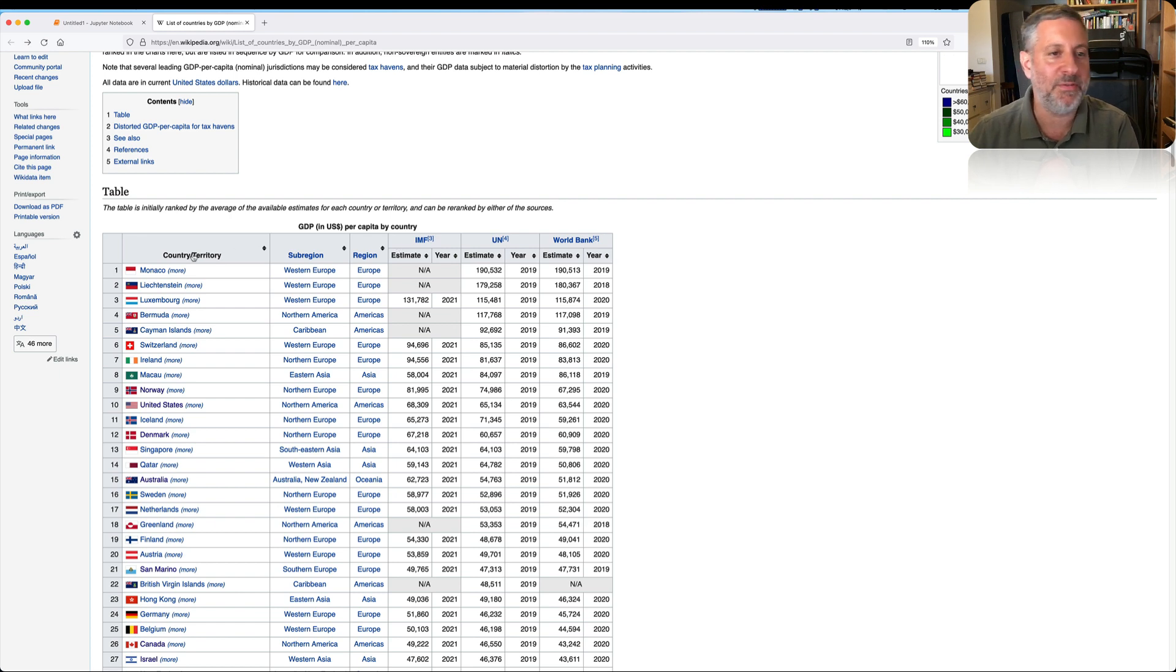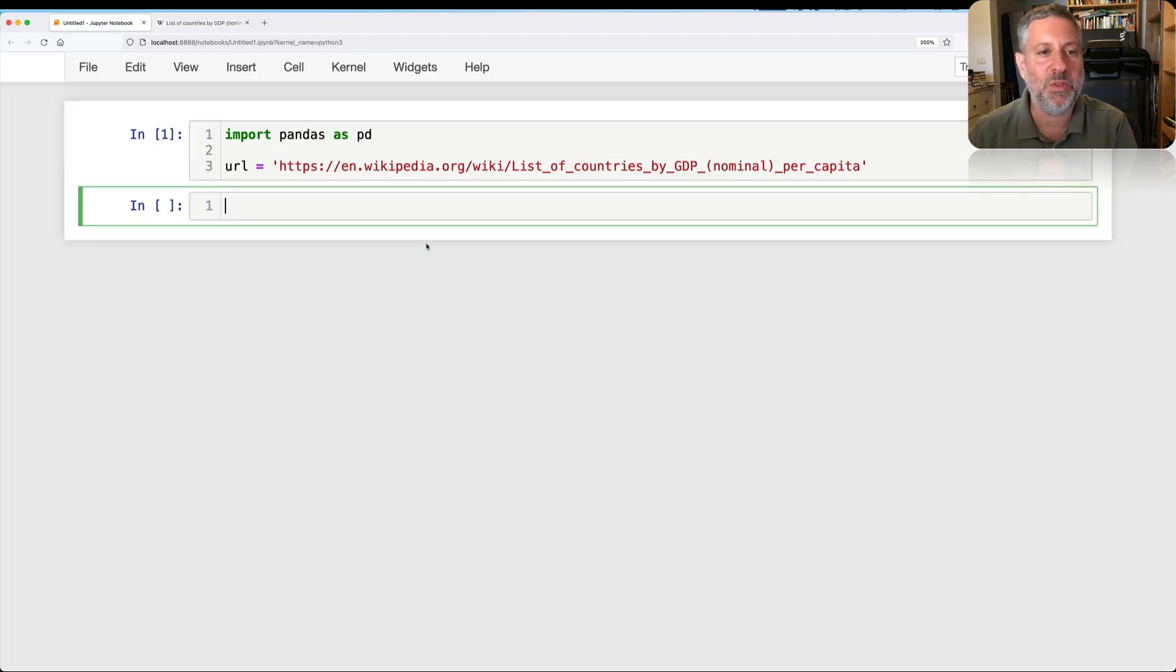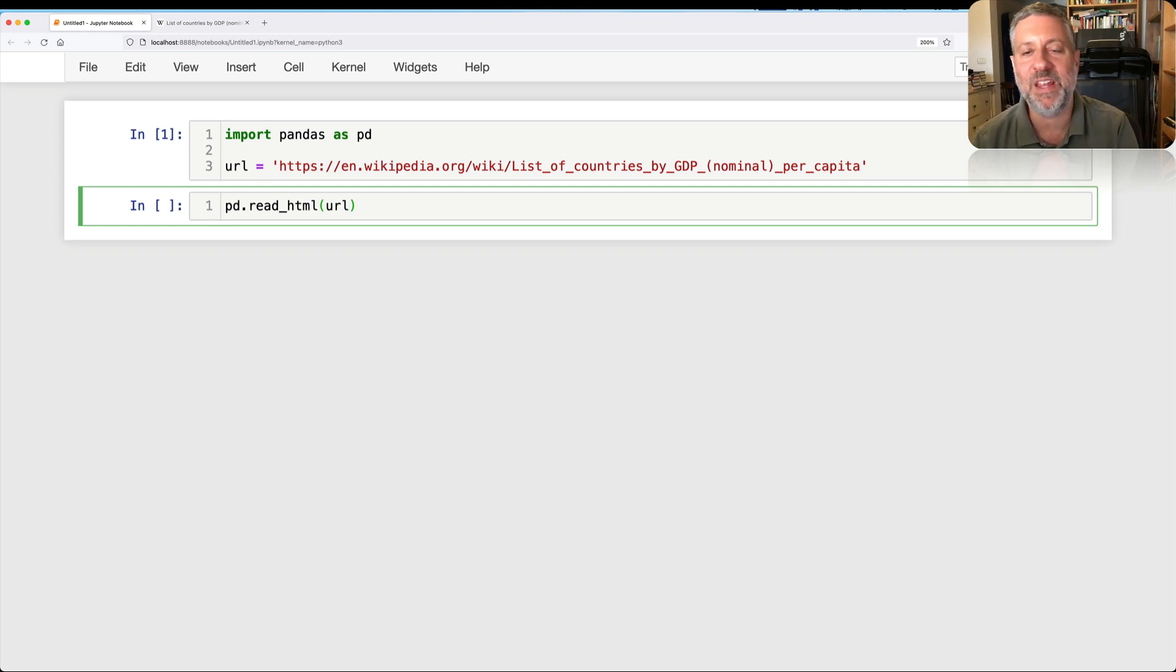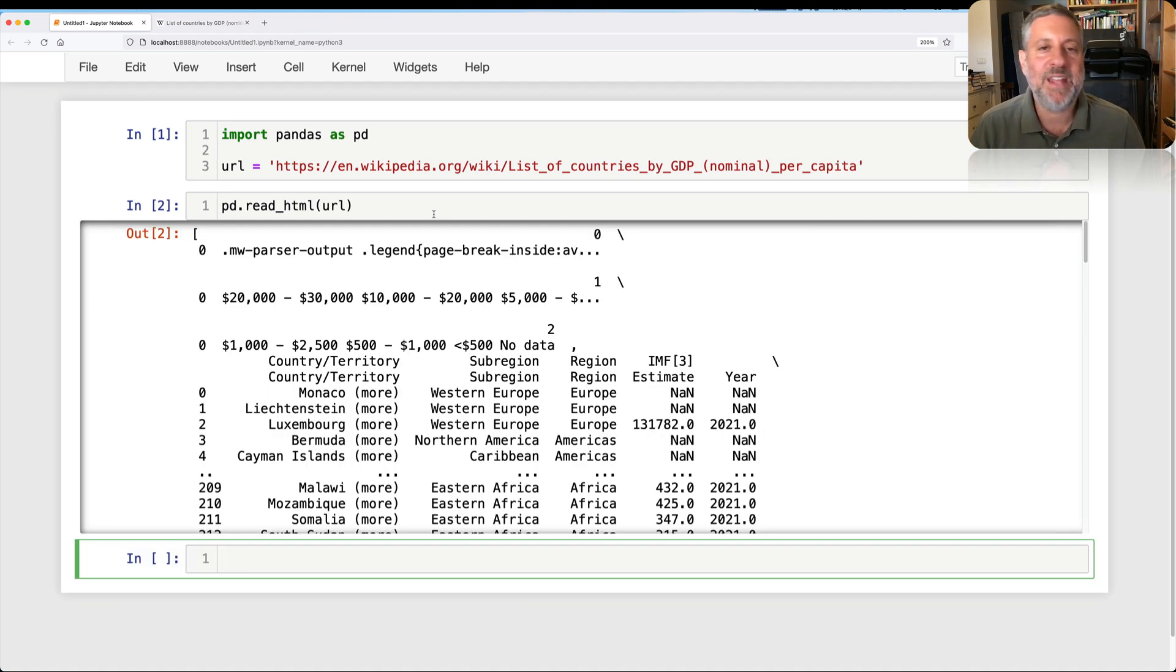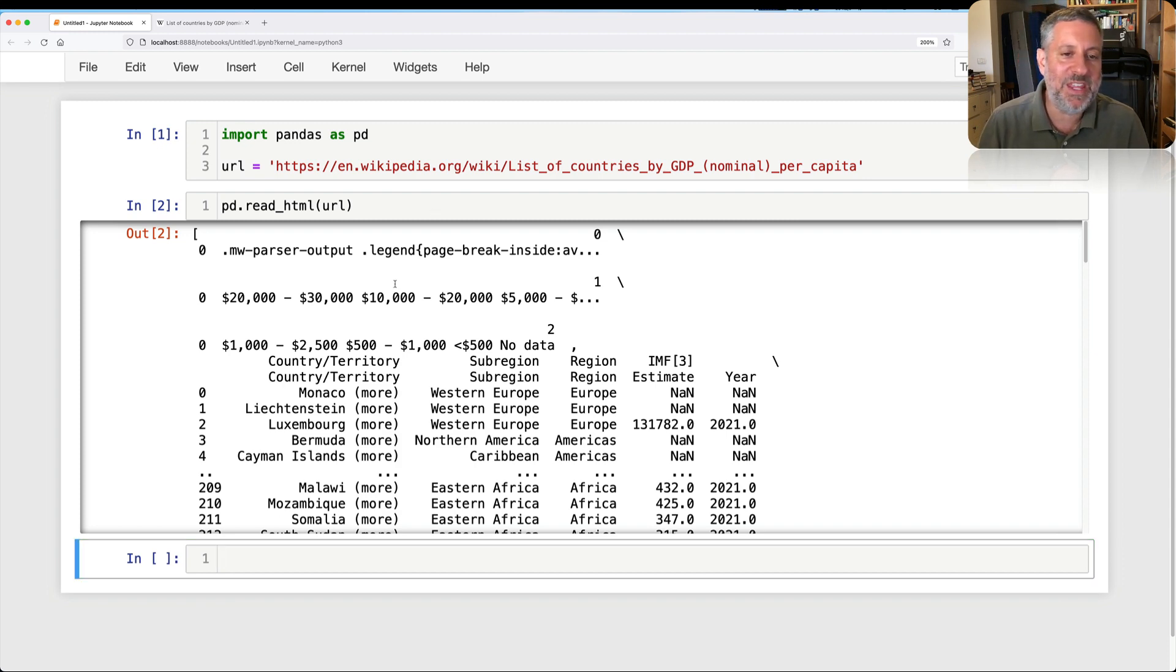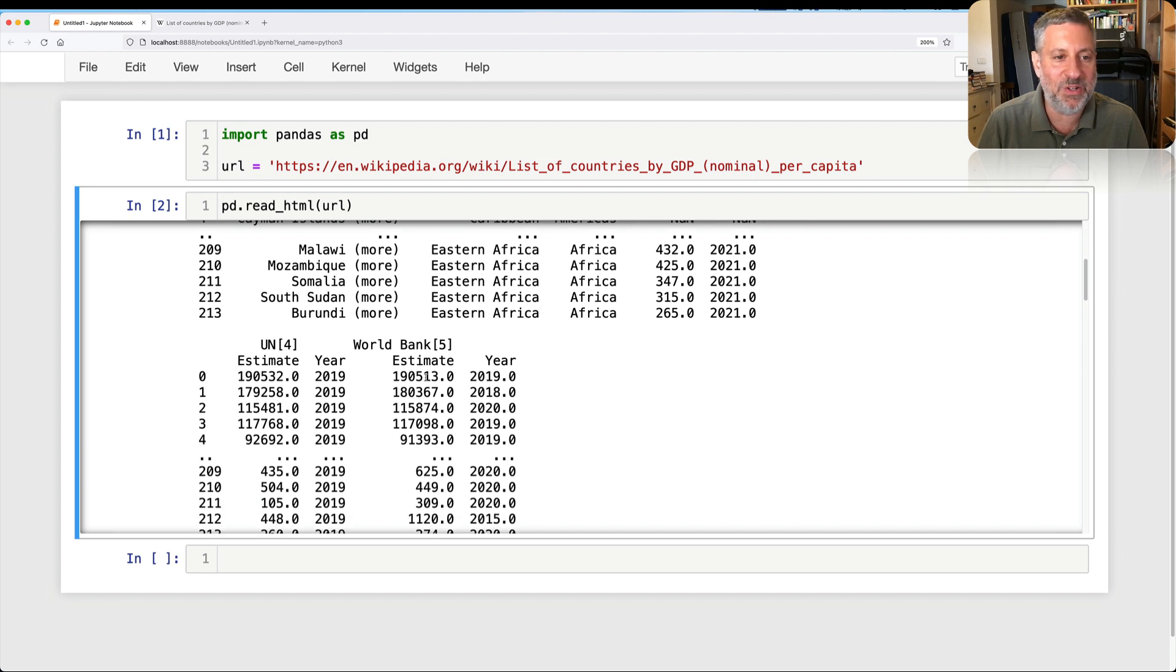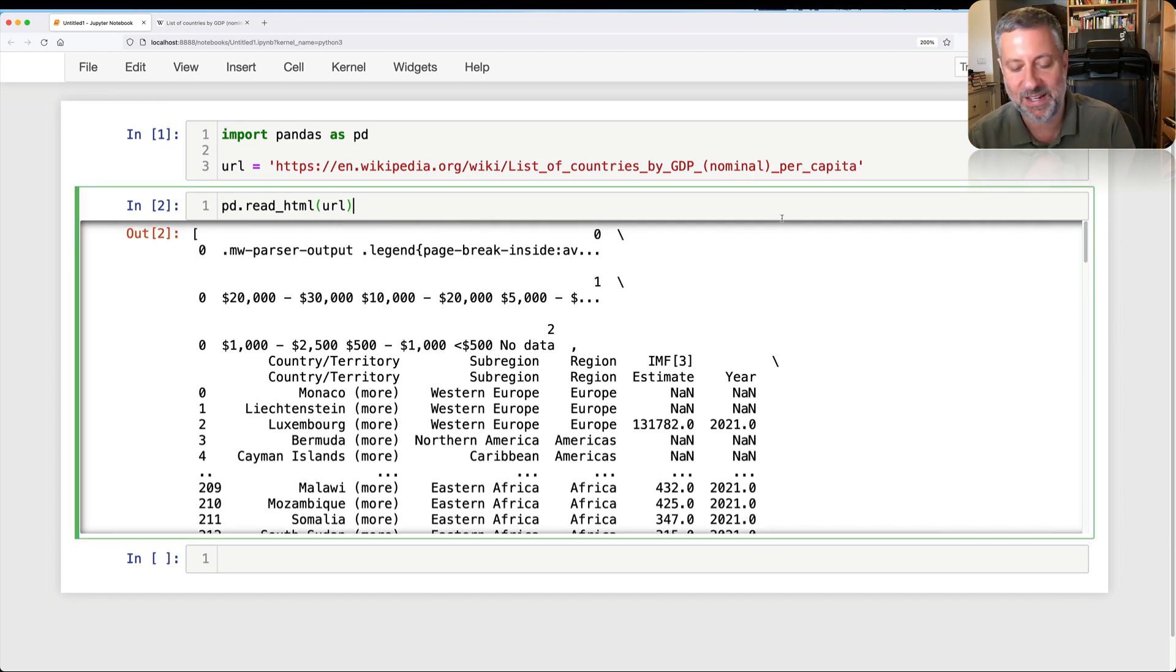Now what I want to do is create a data frame from this first table here. This table is going to have country, territory, subregion, region, and so on and so forth. So how can I do that? Well, I can say PD read HTML for URL. And when I do that, Pandas will go out, read this HTML page, and do what? Well, what it's going to do is it's going to look for tables. It's going to look for HTML tables in the page. And it's going to return a list of tables.